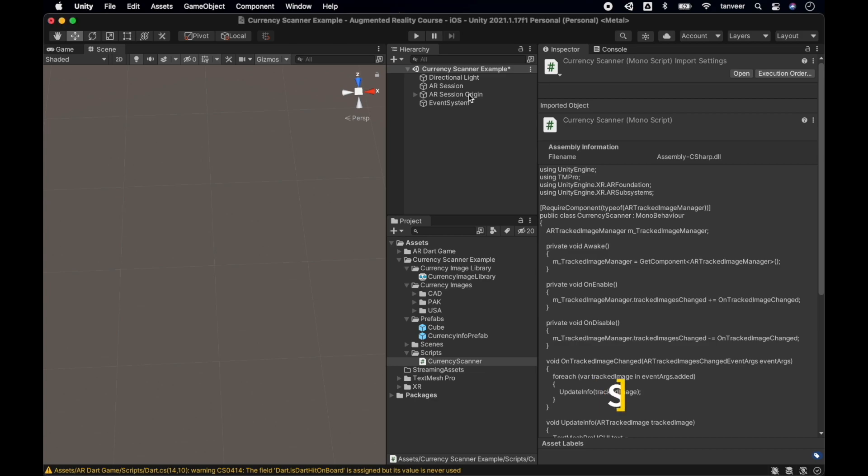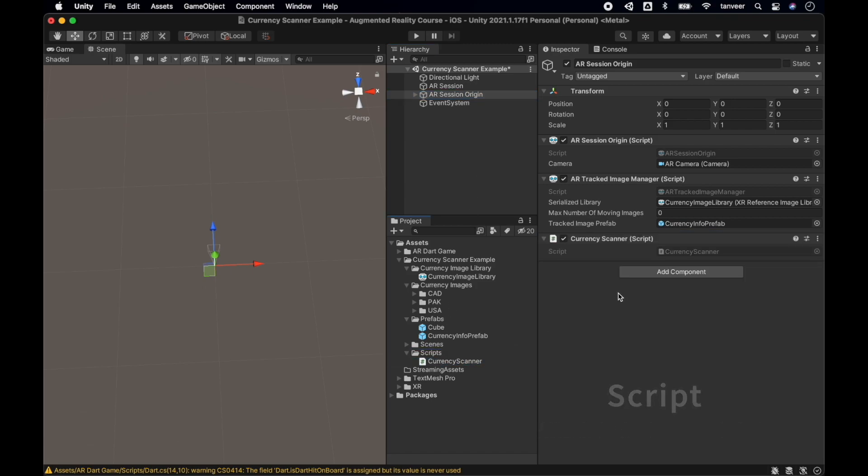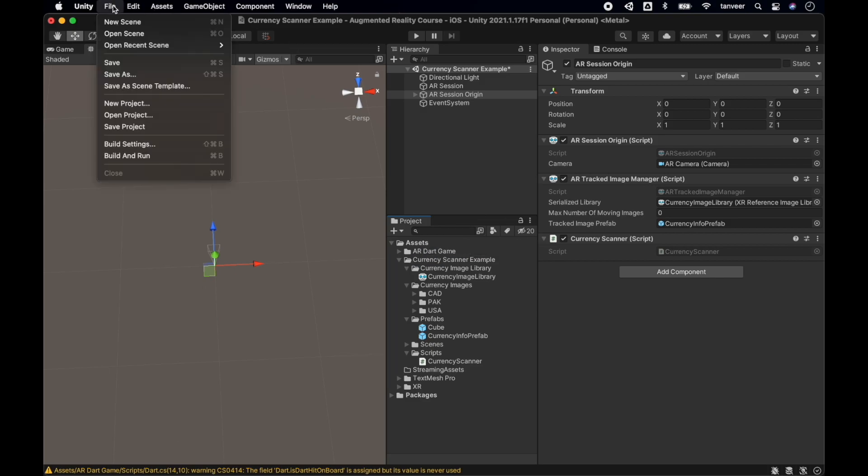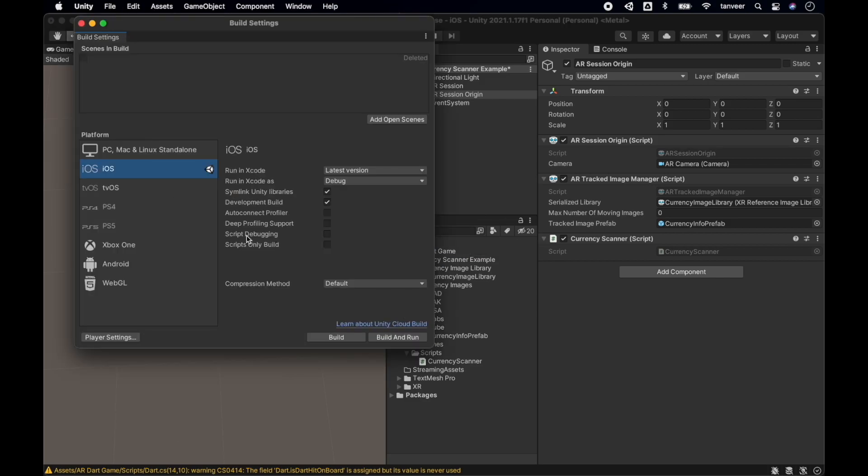And now it's time to attach the CurrencyScanner to the AR Session Origin where ARTrackedImageManager is already attached, so these two scripts will work together. And now it's time to create a build and test our progress.